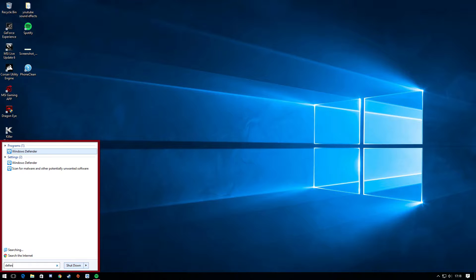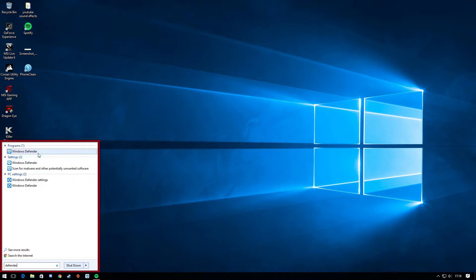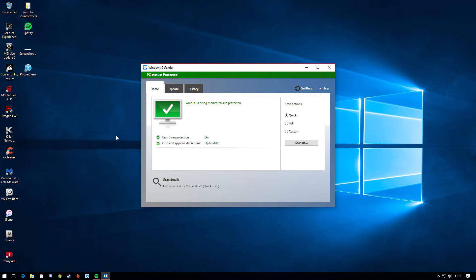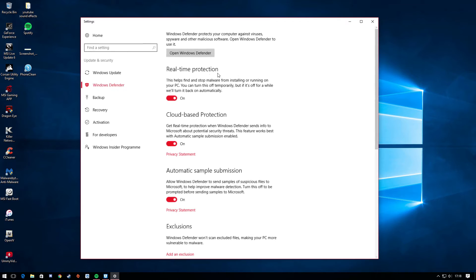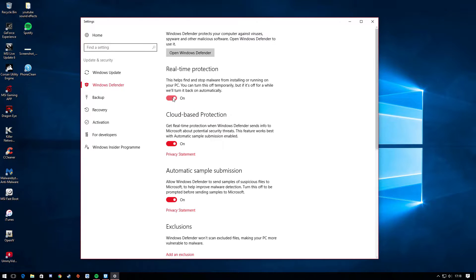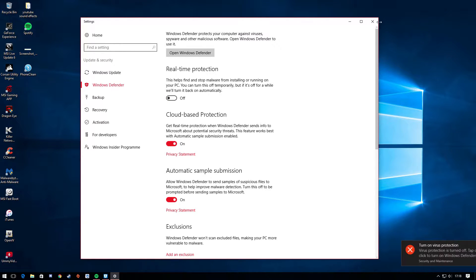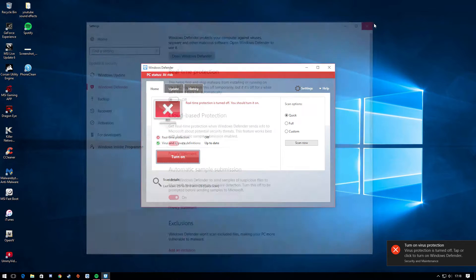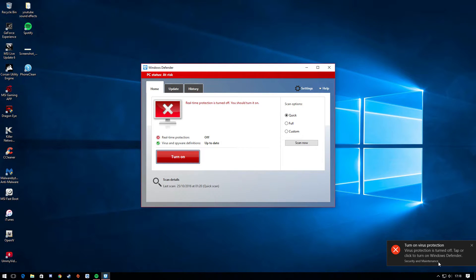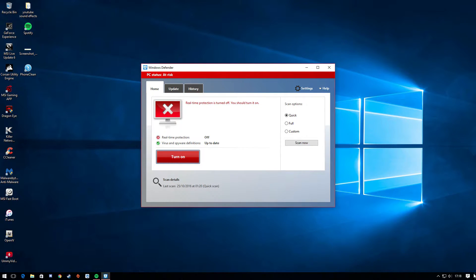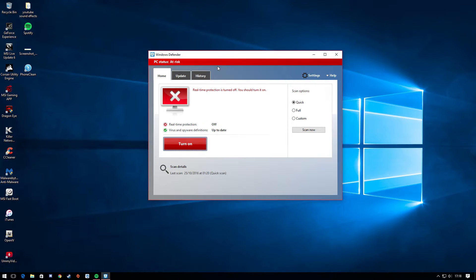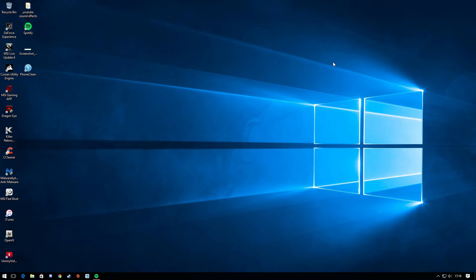And guys don't worry there are no viruses because I would never post something which has a virus, so just download it no worries there. Okay guys once you get this message on the bottom just click X on it. Just click out of Windows Defender and done.